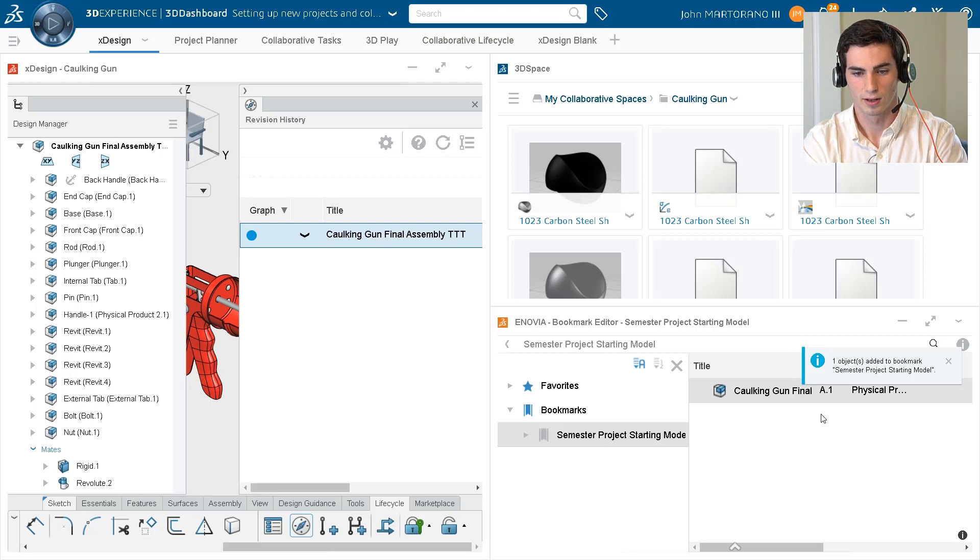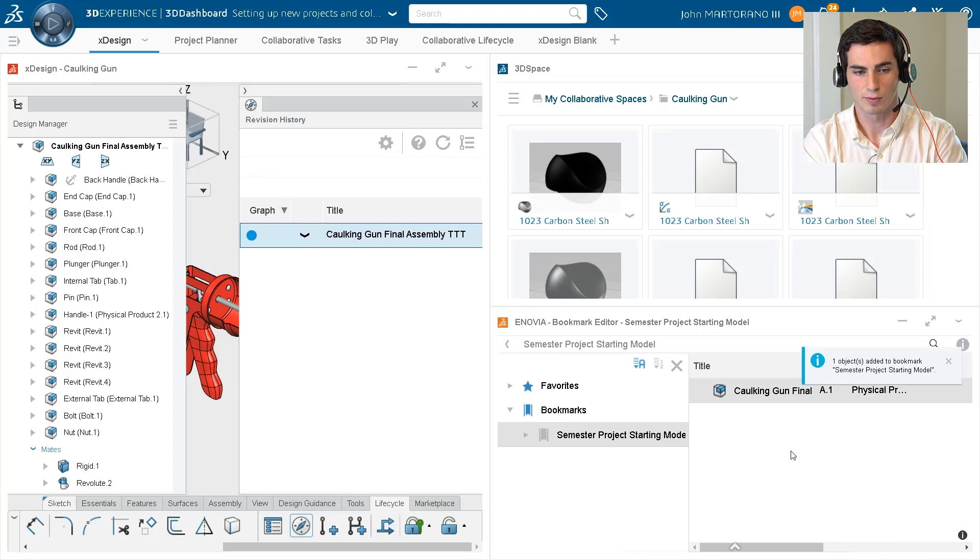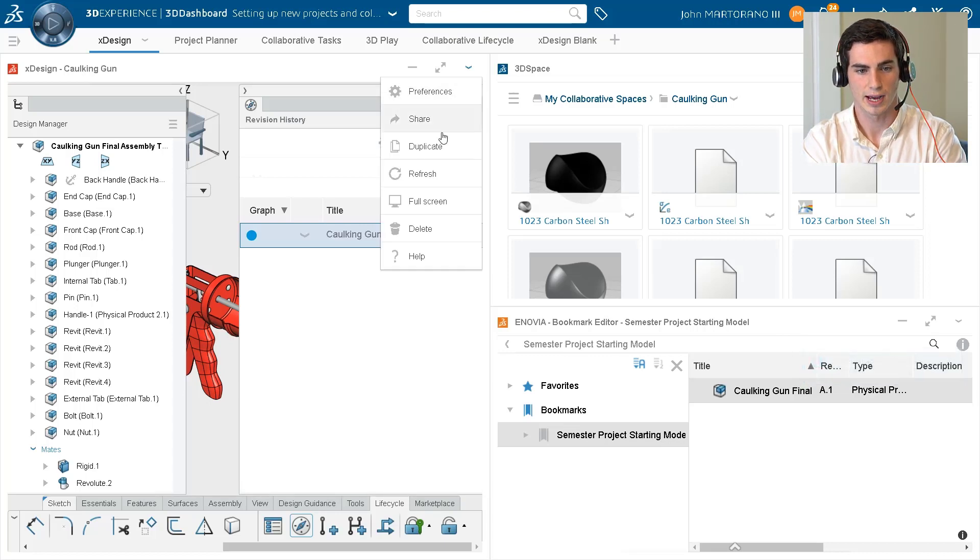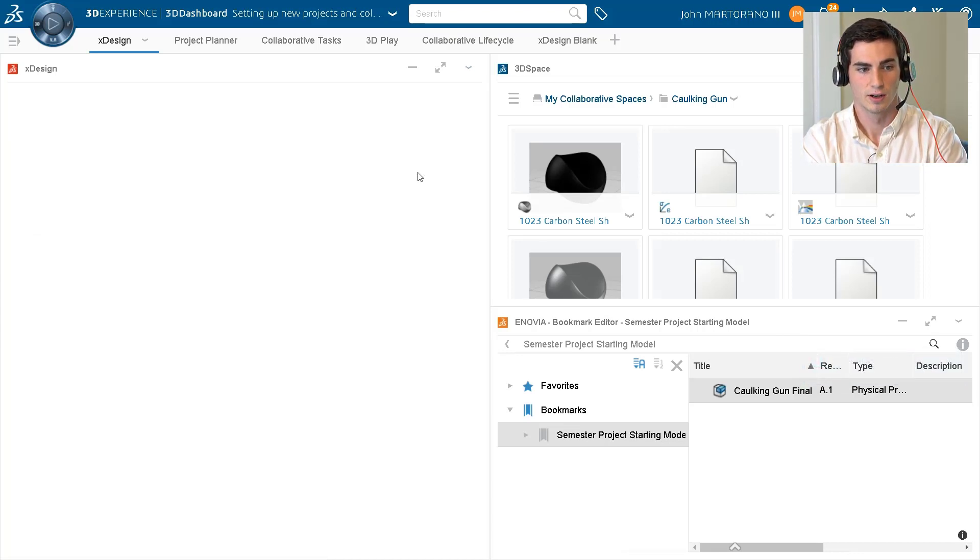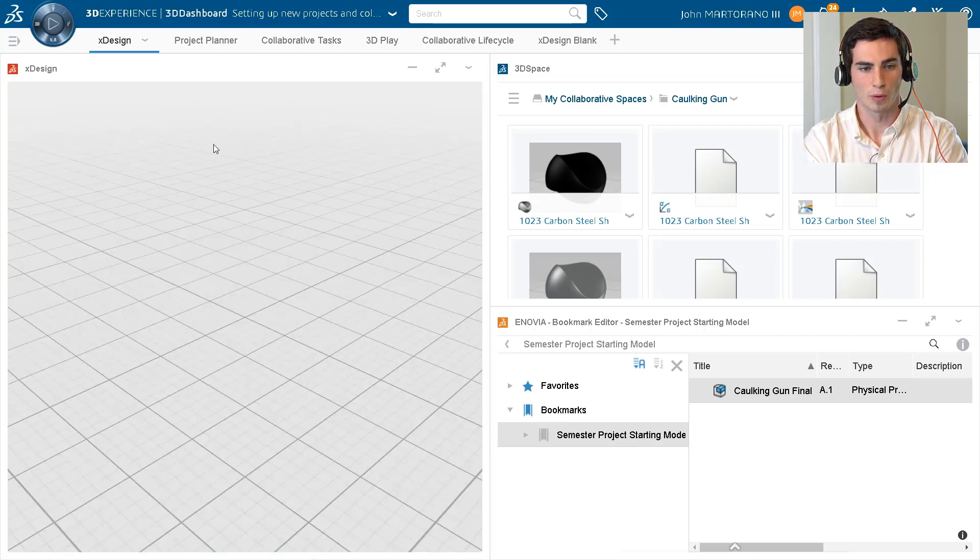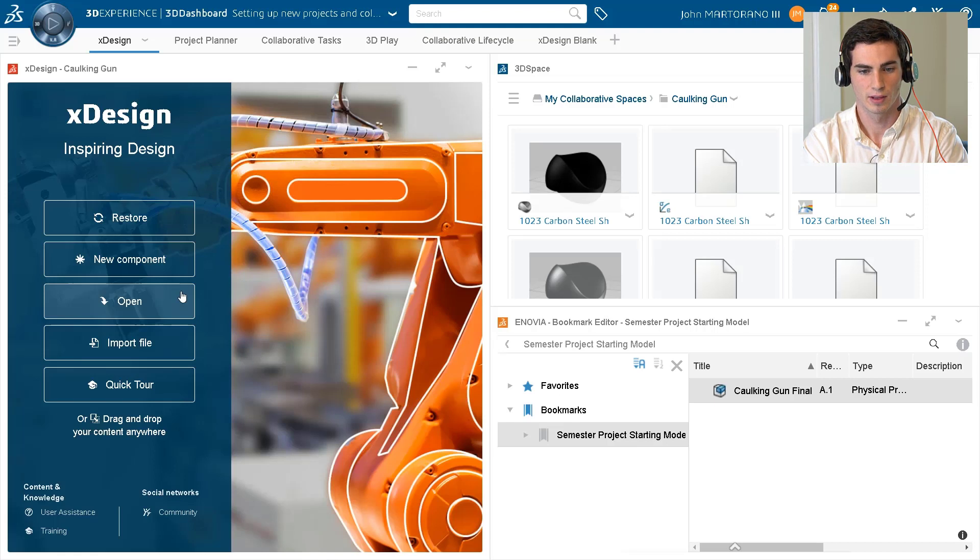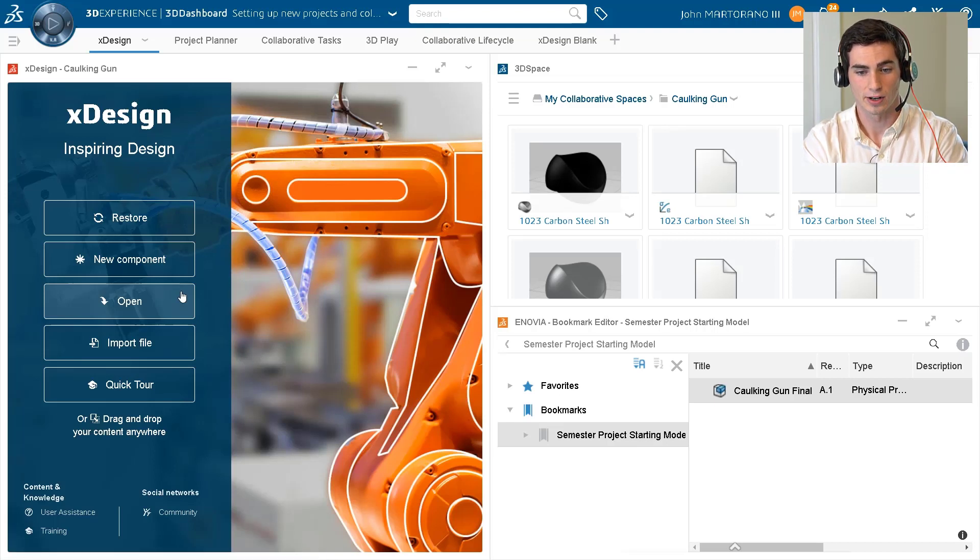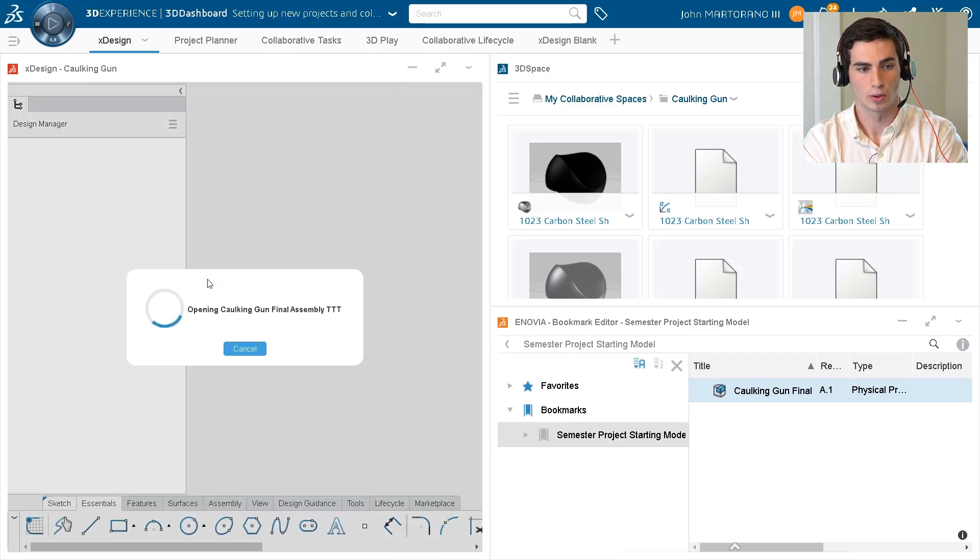We can see that this is successfully done, and if we wanted to test this out, what we could do is actually just go ahead and refresh our XDesign widget so that way it'll open us back up to the home screen. And now that we've added this Anovia Bookmarks Editor, we can actually go in, drag this model right into XDesign, and you can see it opens up right where we left off.